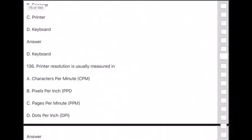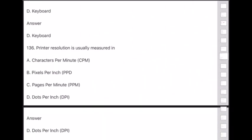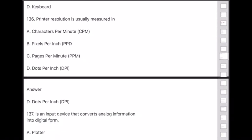Question 136: Printer resolution is usually measured in — answer is option D — DPI (Dots Per Inch).